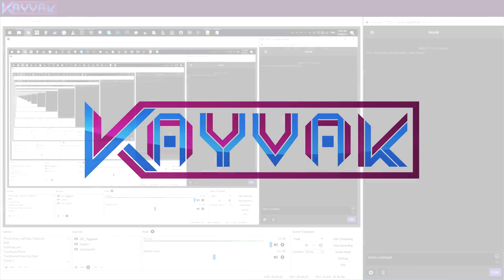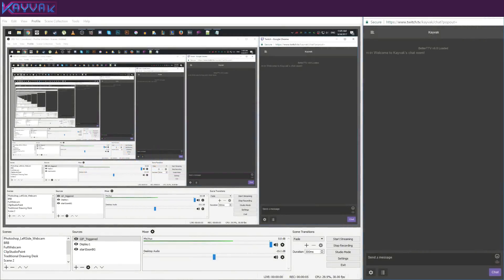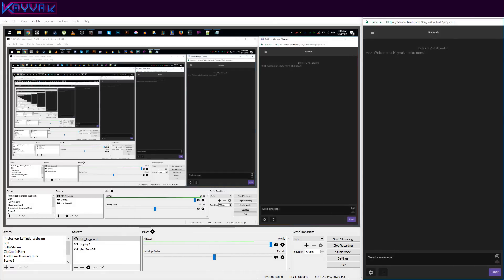Hey guys, this is Kayvac and today I'm going to show you how to display images in OBS when someone uses a command in Twitch chat. So, let me demonstrate it.